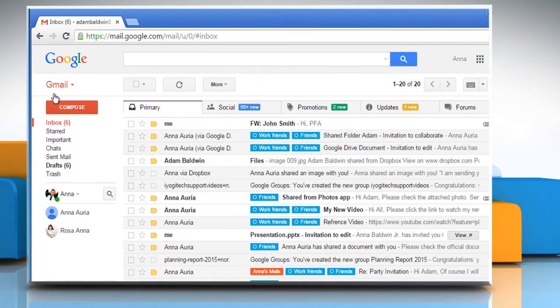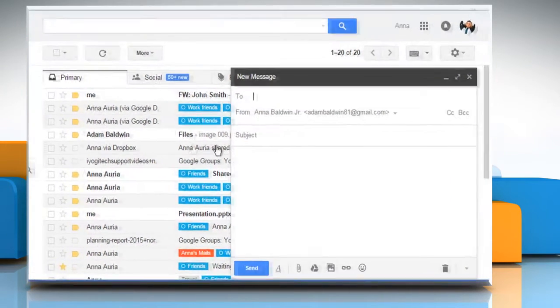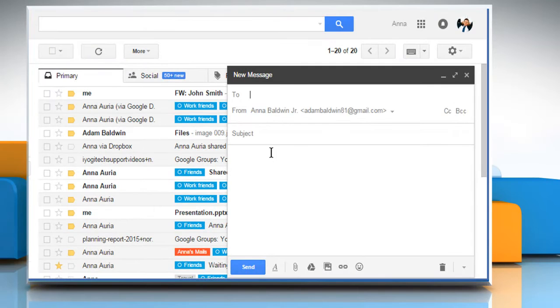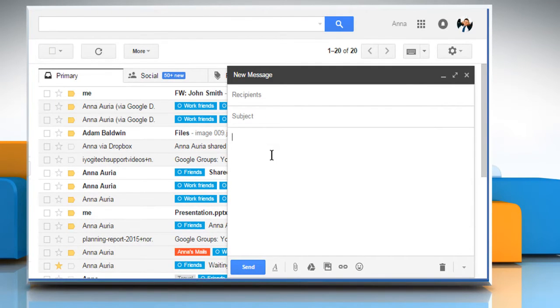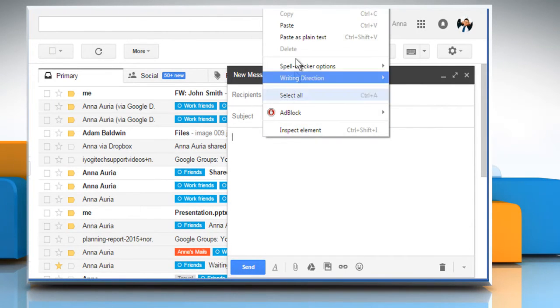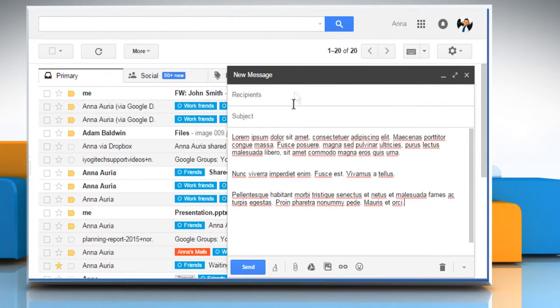Now go to your Gmail account. Click on compose to open the new message window. Right click on the message box and then click on paste.